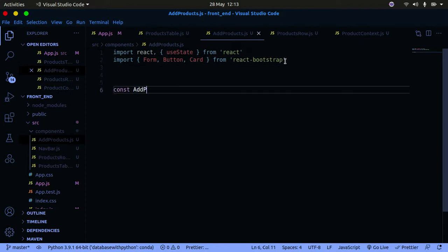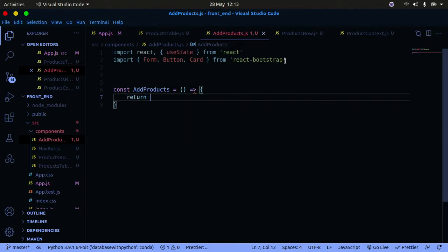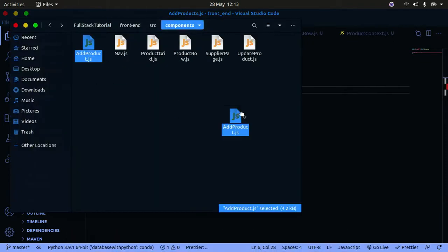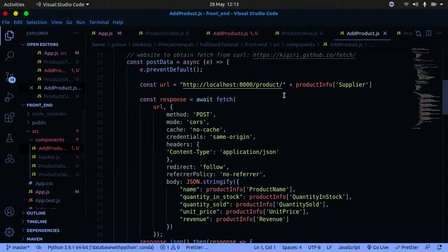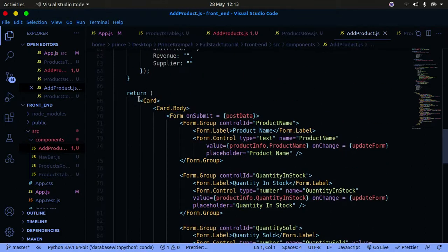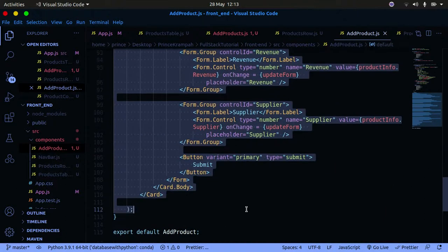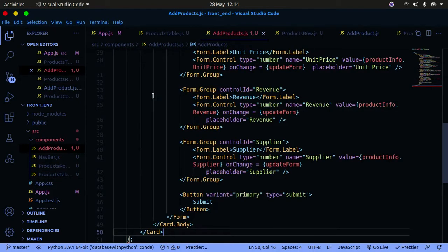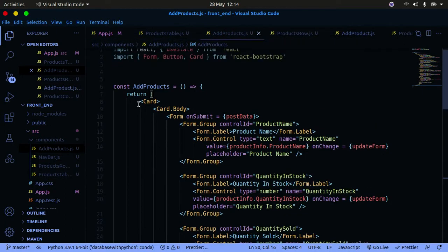I'm going to create a const called AddProduct as an arrow function that returns our component. We need to create a state to manage our form. I have a good code snippet here — I'm going to bring it in. I'll copy all of this since it's lengthy to type out. It's straightforward as long as you understand HTML and the basics of Bootstrap. Now I'll paste that form in.